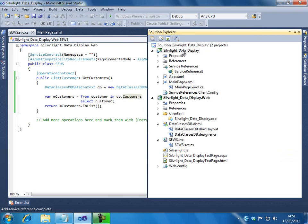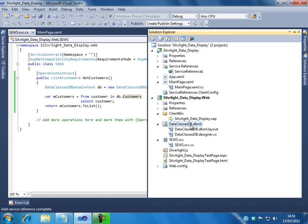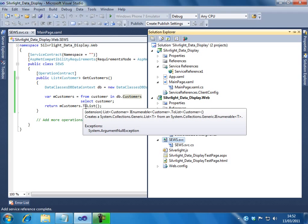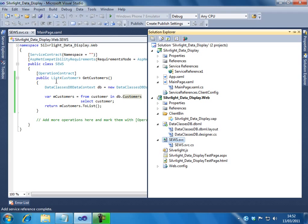Now, in the Silverlight application, we have a reference to the WCF service. And also, we have the user interface which has a grid. And in the web application, we have the data model which actually points to the database. And we have a WCF service that actually queries the data context and returns the list of customers. So, the next thing we have to do is, in the Silverlight application, as we already have a reference, we need to bind the data to the data grid.